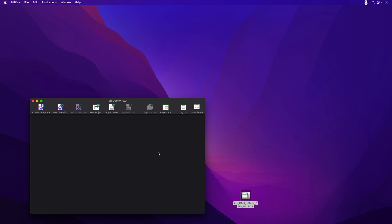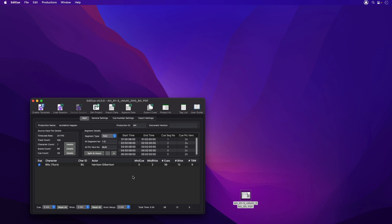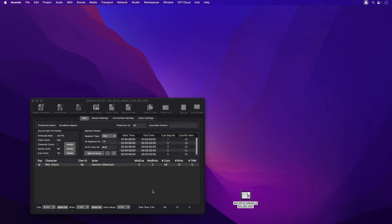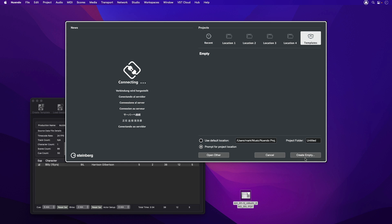Simply drag and drop the EdiQ PDF onto the EdiQ main window to load the data. As this is a PDF containing the cues for a single character, only these cues are loaded. In Nuendo, open your ADR recording template project, or here I'll just create a new project.